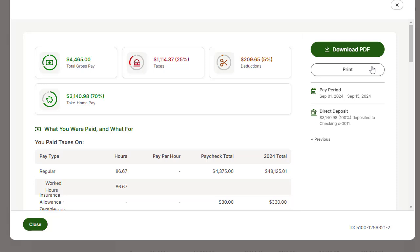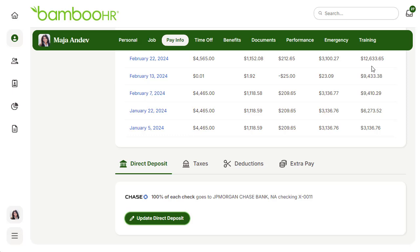Keep in mind that only payrolls done through BambooHR will have pay stubs available here. If your company has recently switched to BambooHR for payroll, you may not have many pay stubs available at this point.